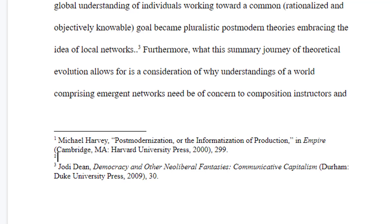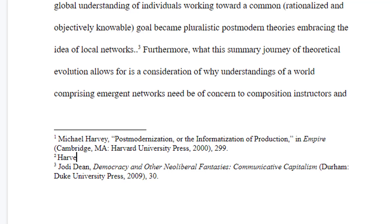Type your citation information or simply use this as a placeholder to add your information later. This particular footnote is from the same source as the one preceding it, so I can simply type the author's last name again and the correct page number.